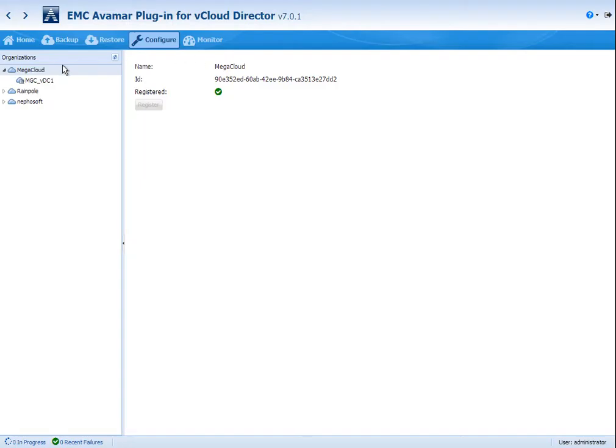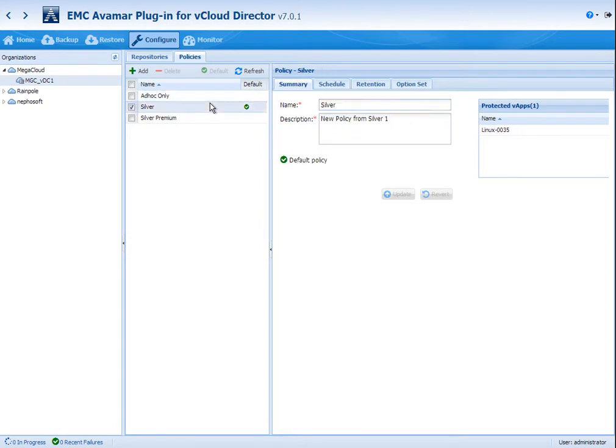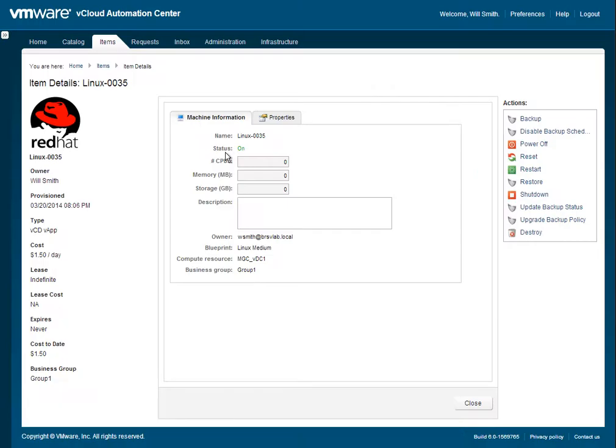Now we're going to look at the vCloud Director protection product, and we're going to see that the vApps have actually been assigned. So this would be a backup admin of the provider looking to see that the policies are being used for the virtual applications that have been created. And you can see that they are there.